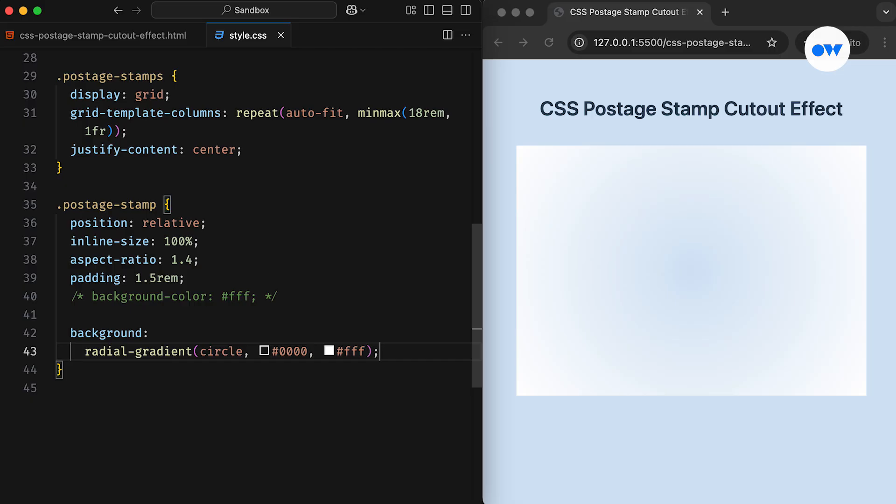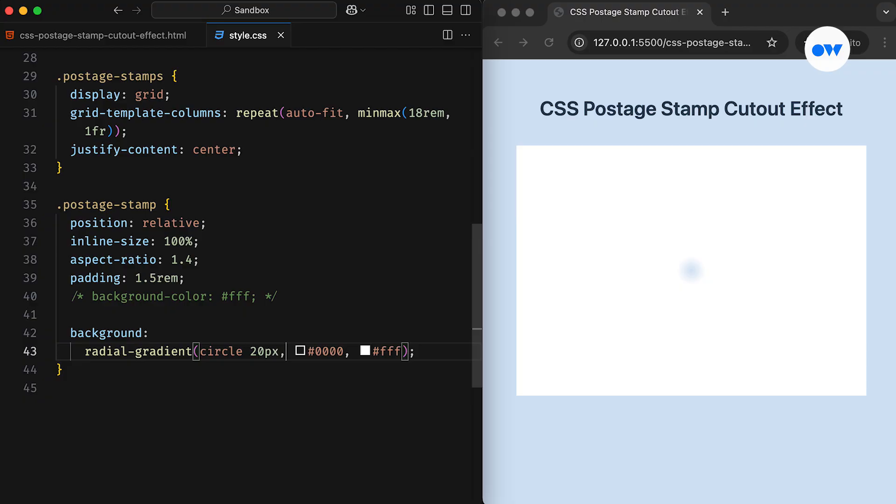The first color is transparent, starting from the center of the element, and the second one is white. Since we didn't specify any color stops, the colors blend smoothly because the default behavior evenly distributes the colors across the gradient map. One great feature of radial gradients is the ability to define the size of the shape they create. In this case, we're specifying a circle of 20 pixels. If we preview this on the front end, we'll see a small dot in the center.